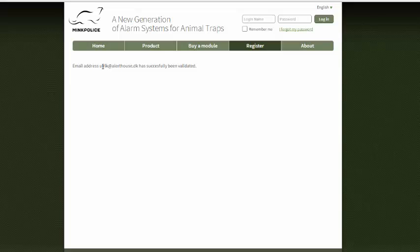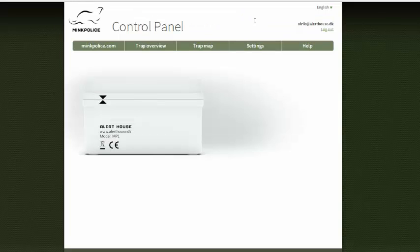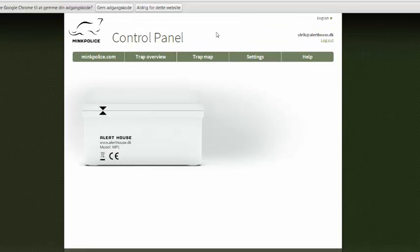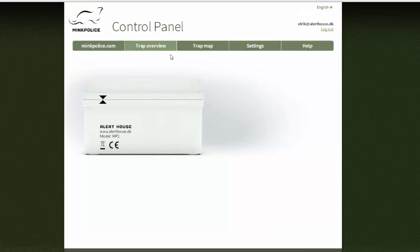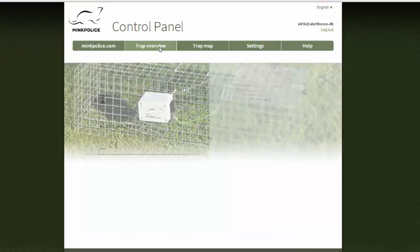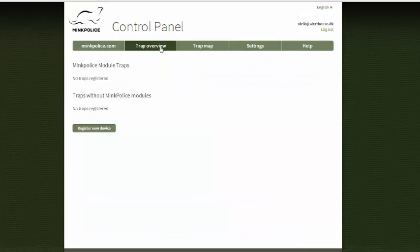The email address has been validated and now I can log in with the email address I chose and the password. Here we go — and I'm logged in.